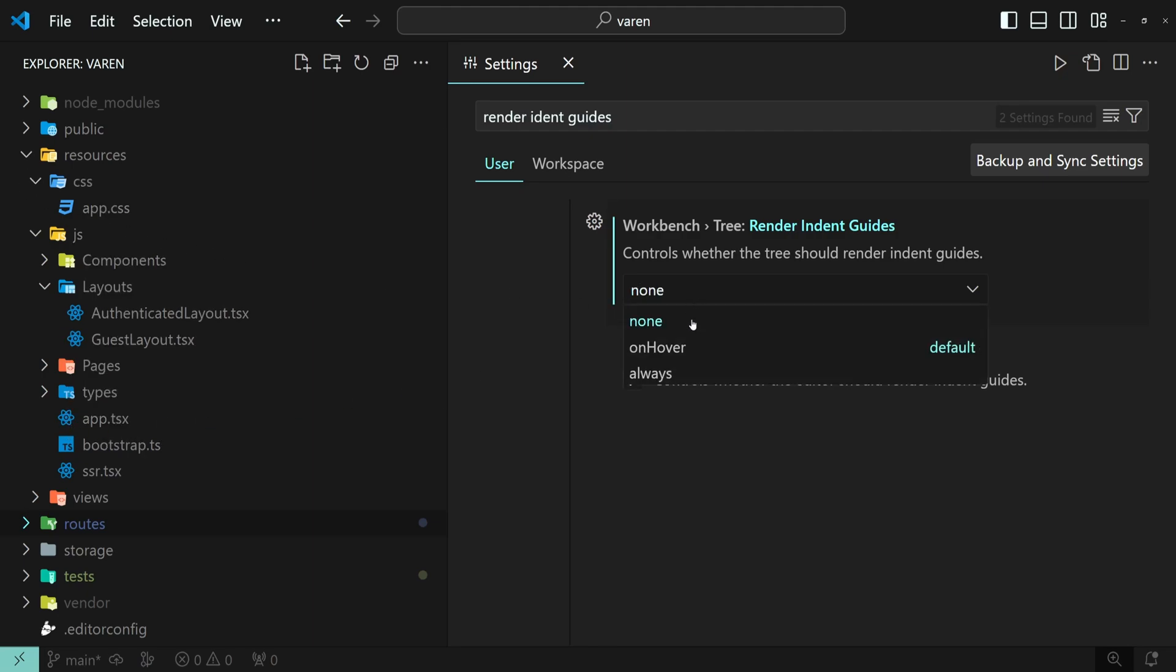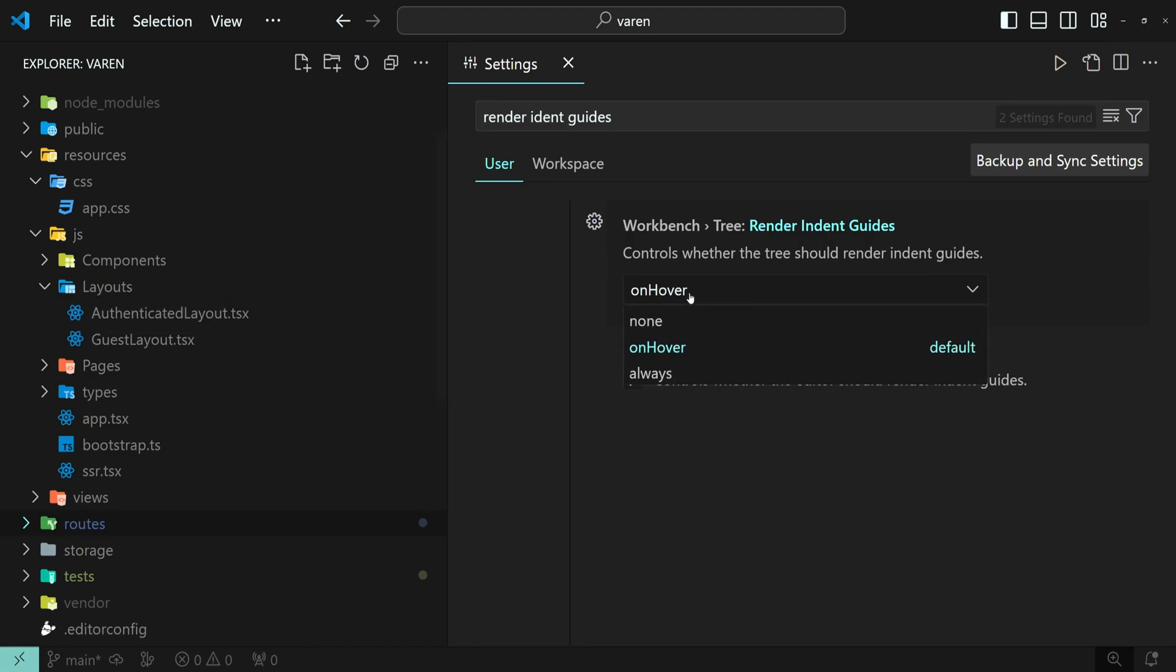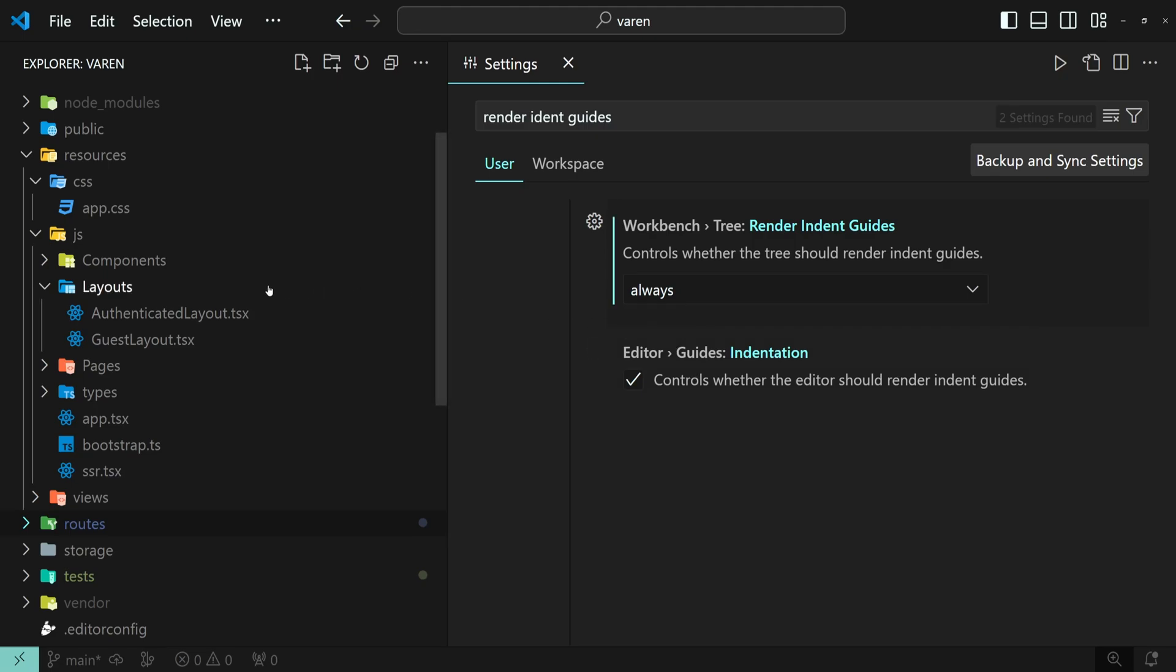The default option is to show them only on mouse hover. And the third one is to always show them.